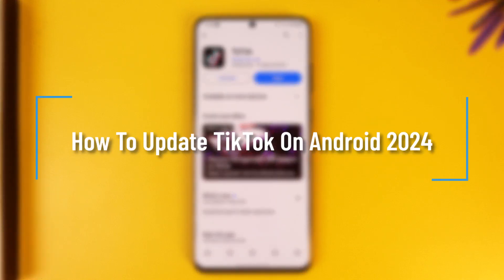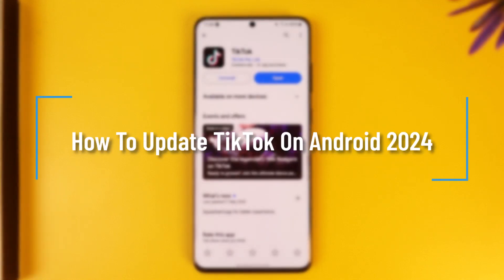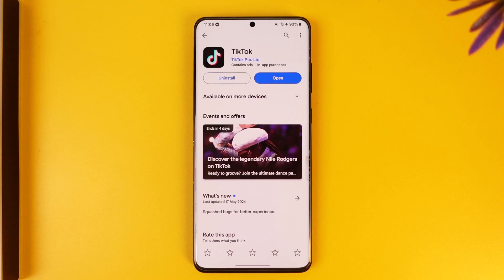How to update TikTok on Android. Hey everybody, welcome back to the channel. In today's video I'm going to guide you on how you can update TikTok on Android, so make sure to watch the video till the very end.